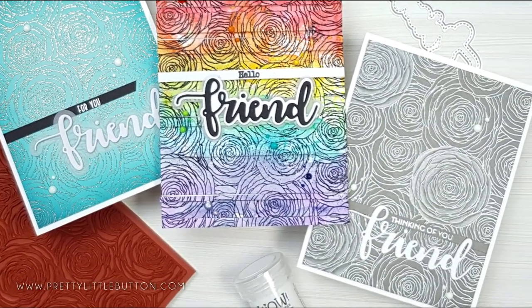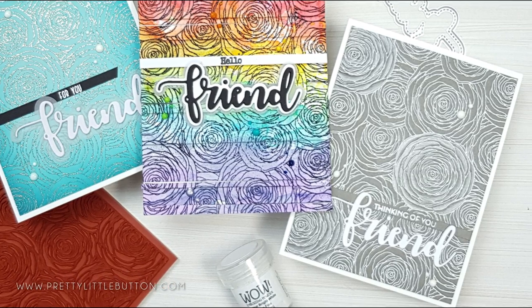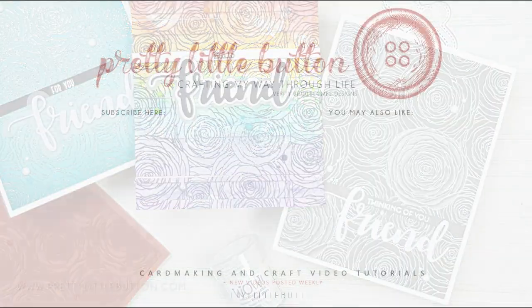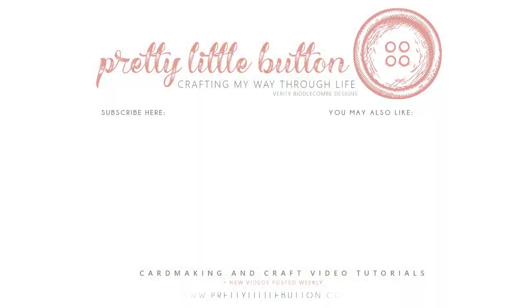If you're not a subscriber already why not click the button below along with the bell icon to be notified when my next video is up and don't forget to give this video a thumbs up. You can also check out this other video here as well. Until next time happy crafting!